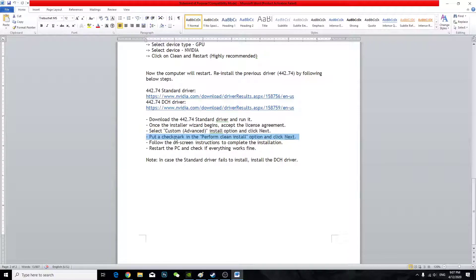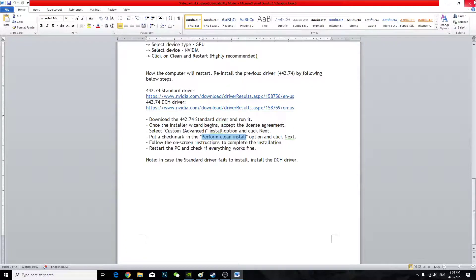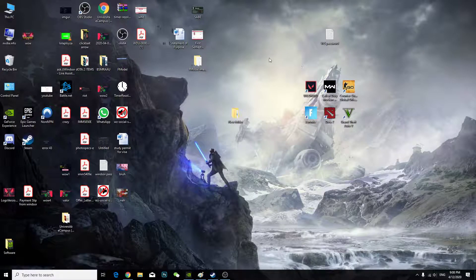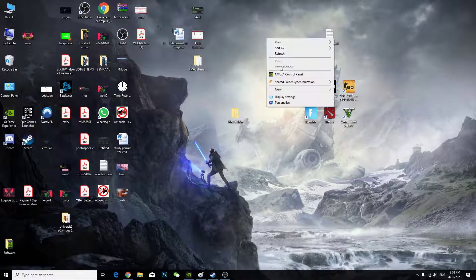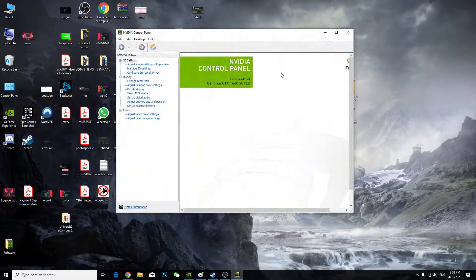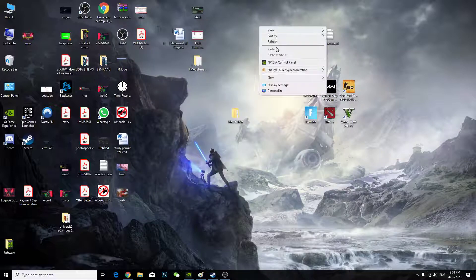And then from here, this is super important of this video. Like the main idea of this video. Put a checkmark. Perform clean install. Make sure you checkmark this. Because this is super important. And after you checkmark it, then install it. And I hope everything's working fine. And it does. It does work for me. And I have my beautiful NVIDIA control panel. Now I have really less crash in the game.